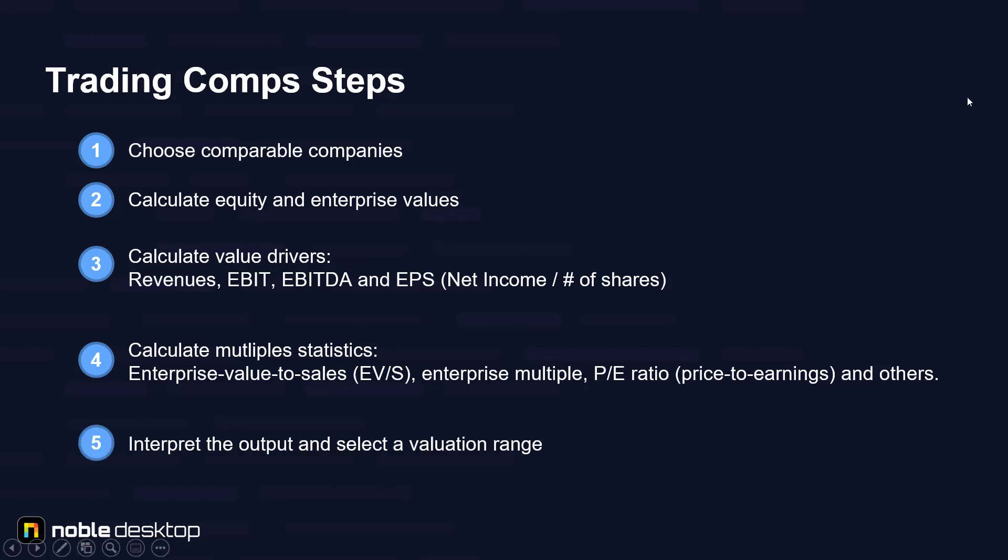The fifth step is to interpret the output and select a valuation range. There are no hard and fast rules about how to interpret the output of the trading comparables analysis. Experience is significant, but in all cases the better the weight of evidence, the better the valuation.